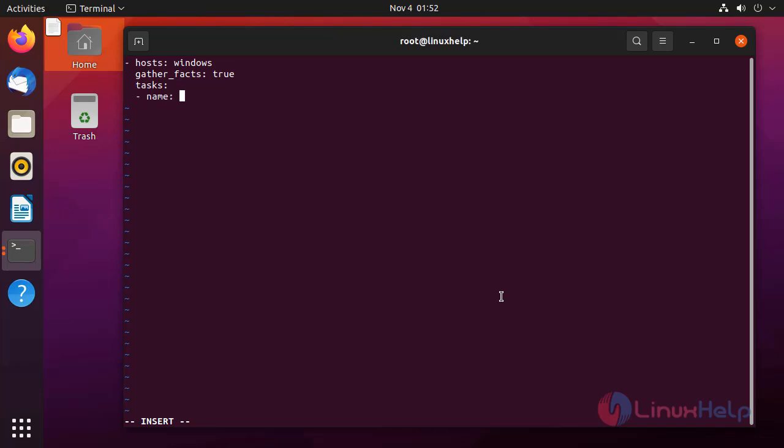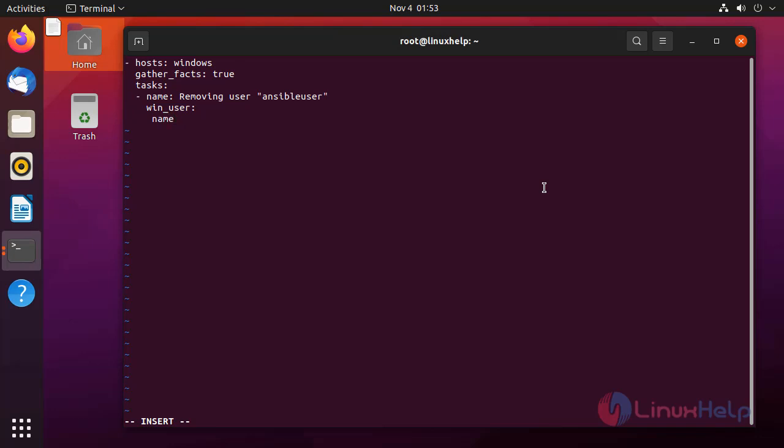I am giving the task name is removing the user. The name of the user needs to remove is ansible user. For removing the user, we need to give the state absent. After completely editing, press escape colon wq for save and exit.